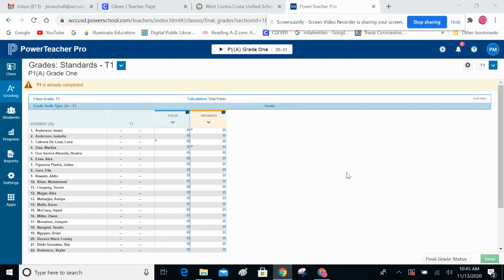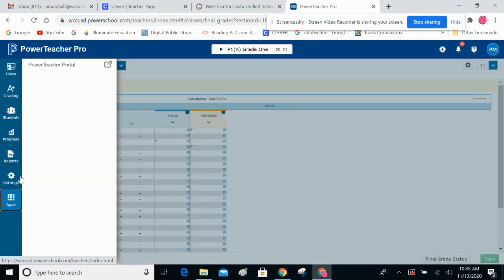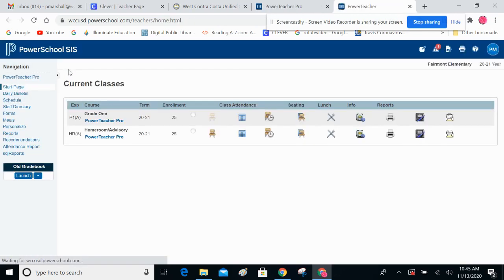So let's say you're here in the input process and you'd like to see how the report cards look. In this vertical column, go down to the last button — the nine dots that says Apps. Click on that once. Come up here to Power Teacher Portal and click on that once, and that brings you over to this screen.